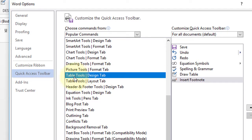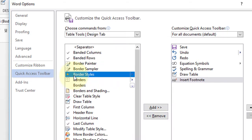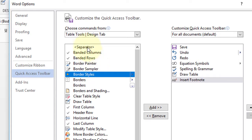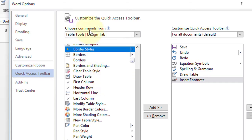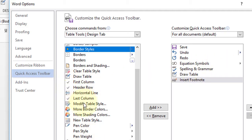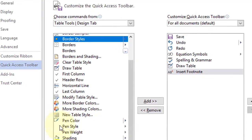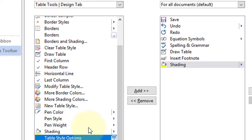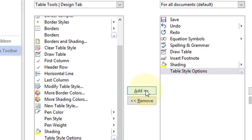Select like this Table Tools. Now we will find all the commands for Table Tools and Design Tab. So for example, I want Draw Table, but I already have it, so I want this Shading. Click this one, highlight it, and click on Add.